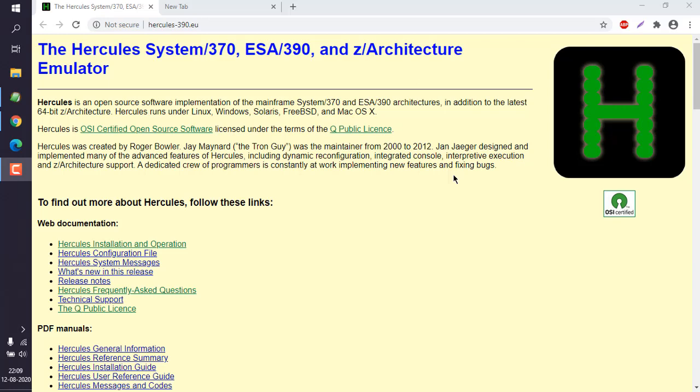Okay, so we will take a look at how to install Hercules emulator on Windows. Basically, this is Hercules System/370, ESA/390, and z/Architecture Emulator. If you go to hercules-390.eu, you can find a page that looks something like this.